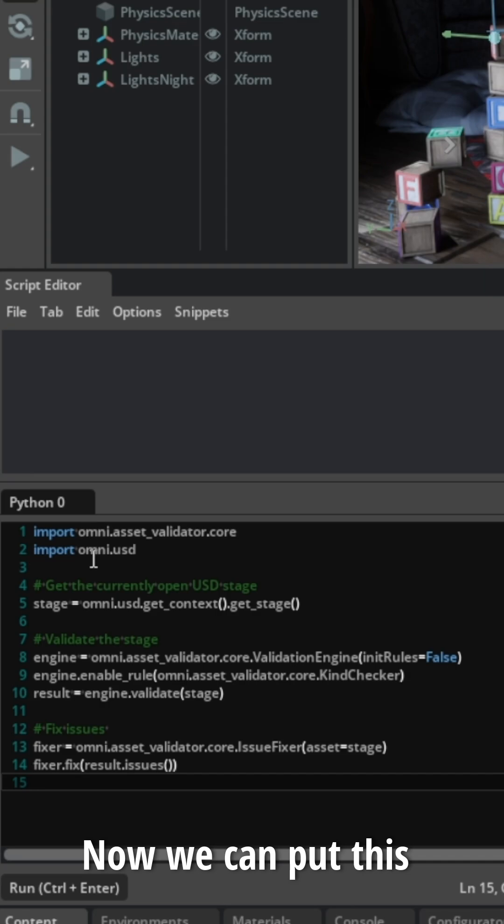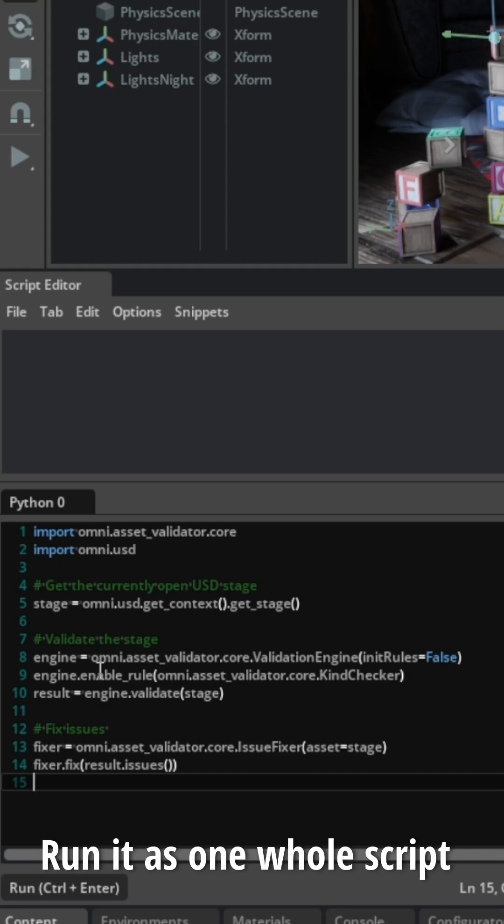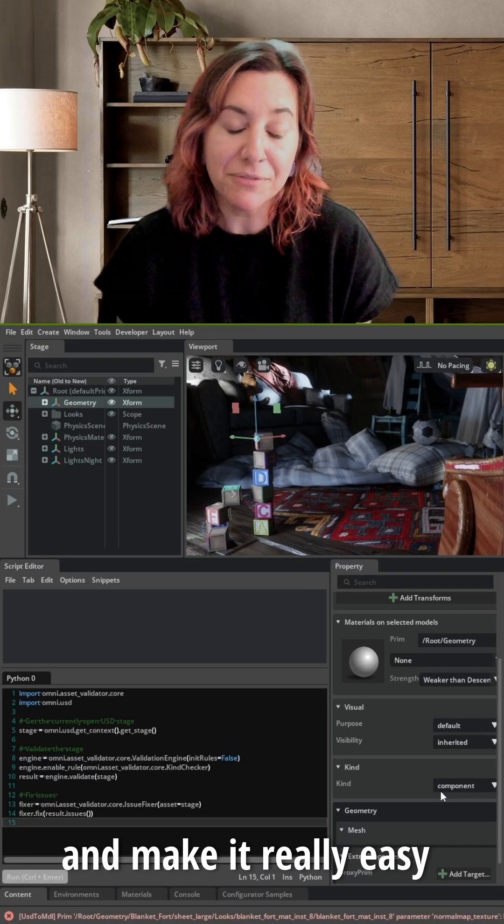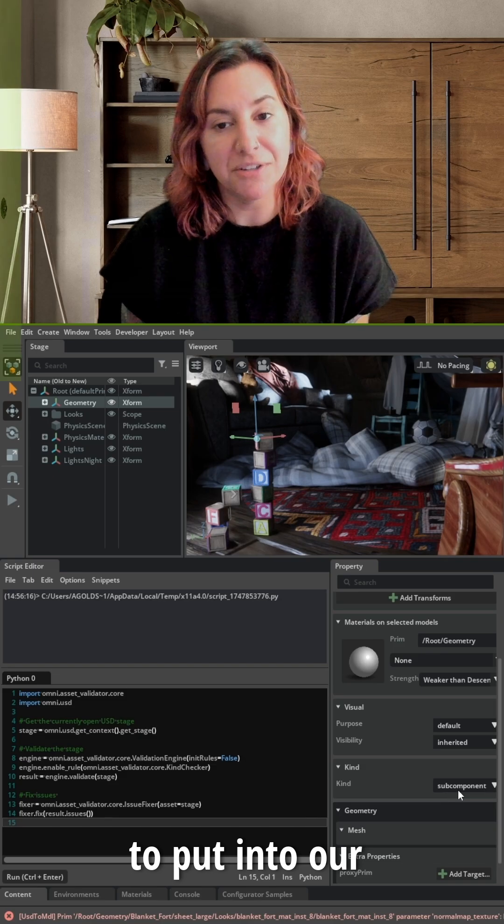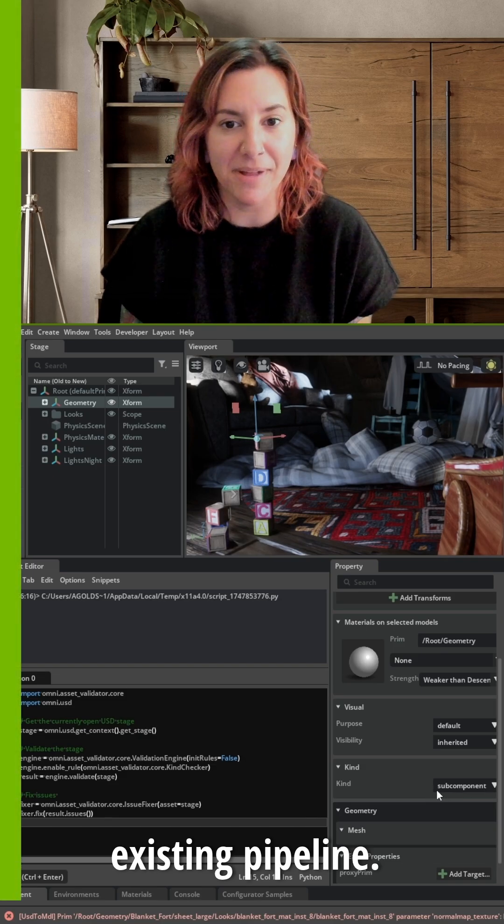Now we can put this all together, run it as one whole script, and make it really easy to put into our existing pipeline.